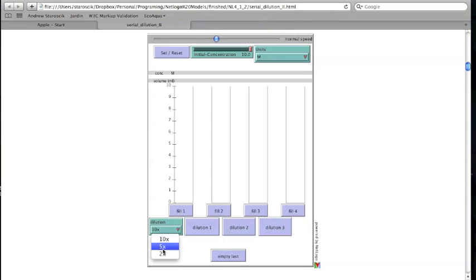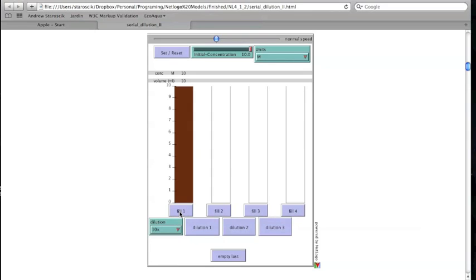Order matters. Each button is meant to be clicked at a specific step in the process. The first step is to fill the first cylinder with the initial solution using the Fill 1 button. In this case, the first container is filled with 10 mL of a 10 mM solution.